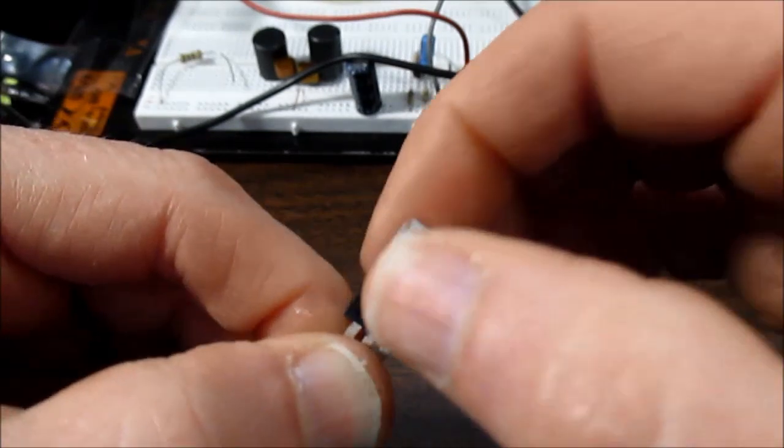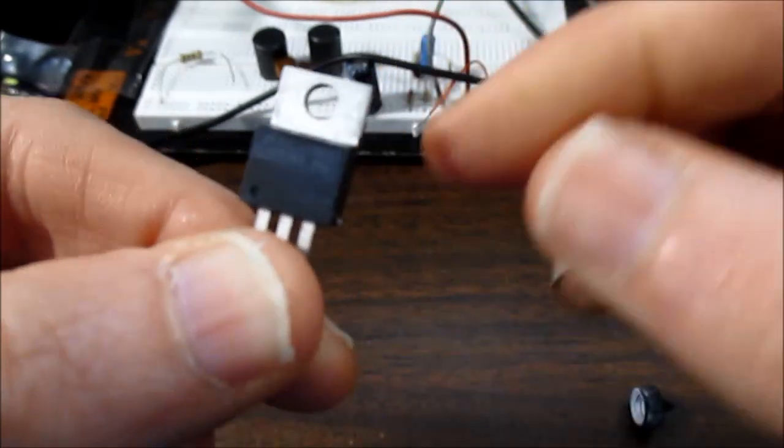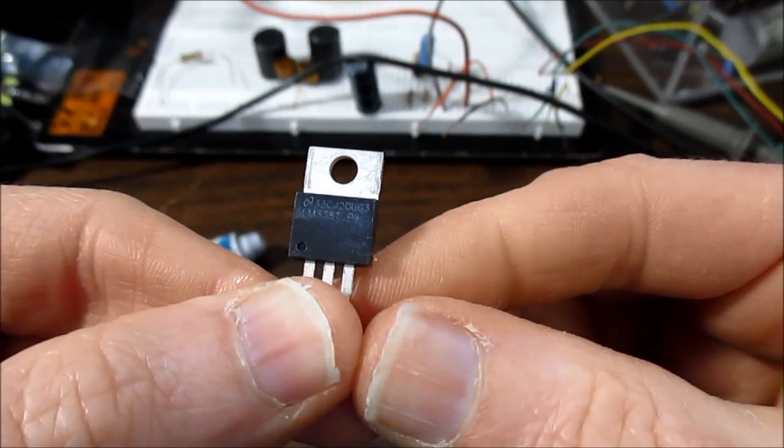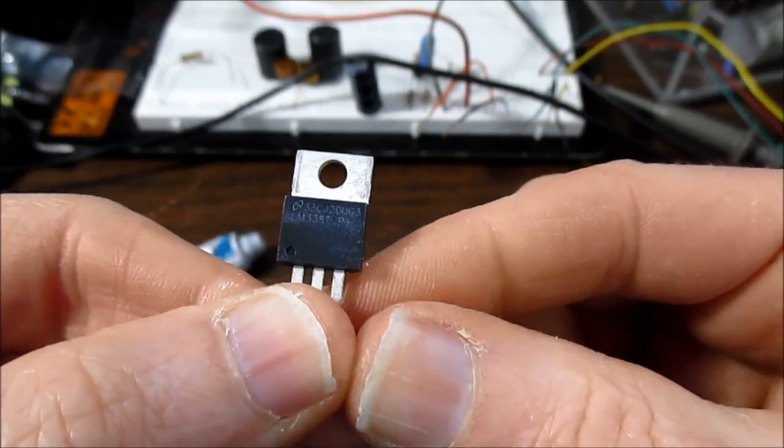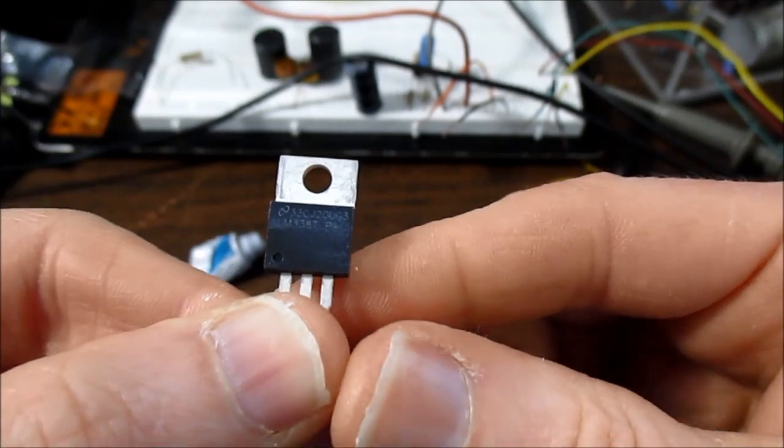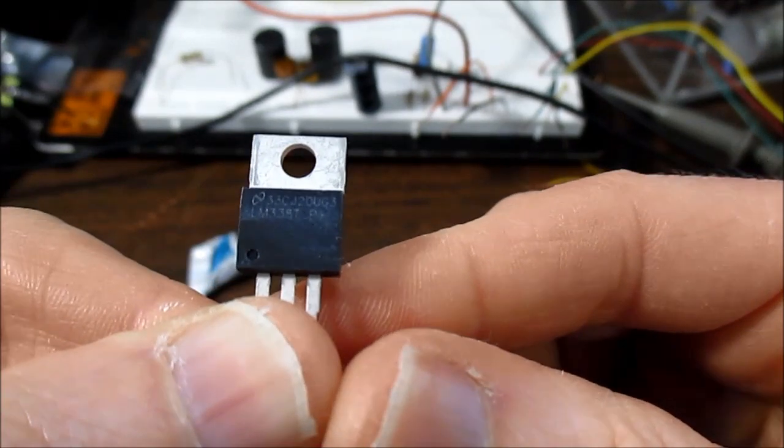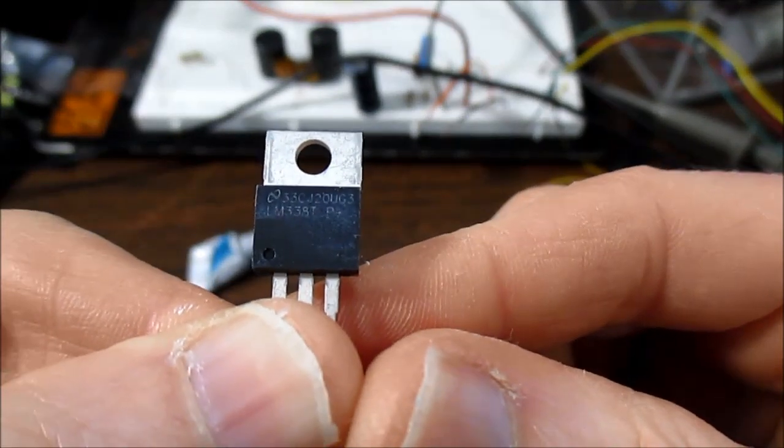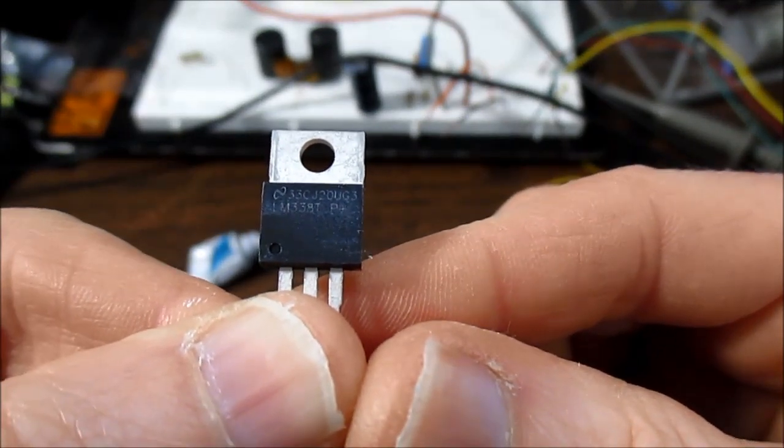Right across where the numbers are and then kind of clean it off, and now the number is clearly visible.